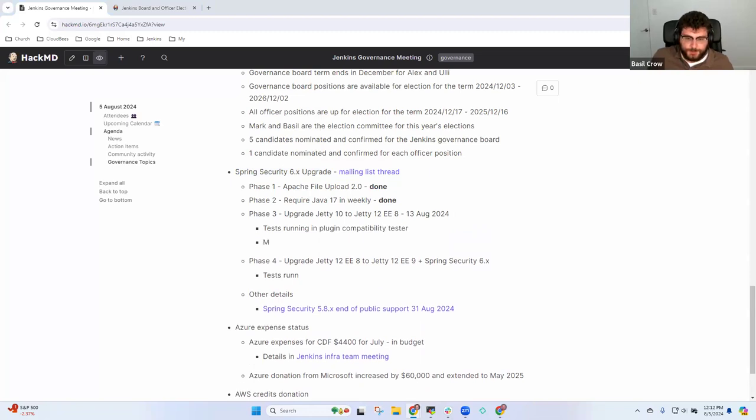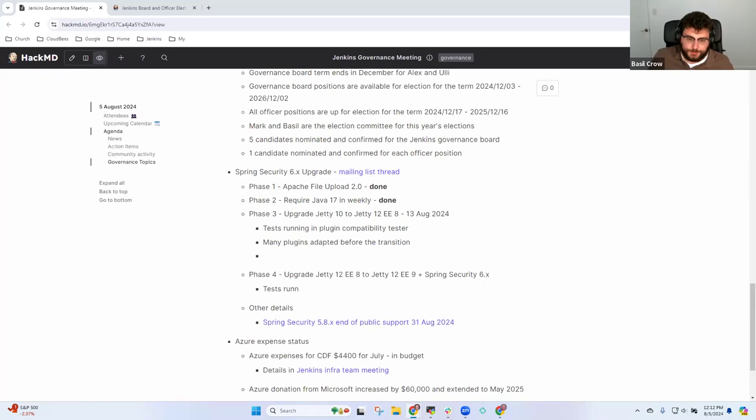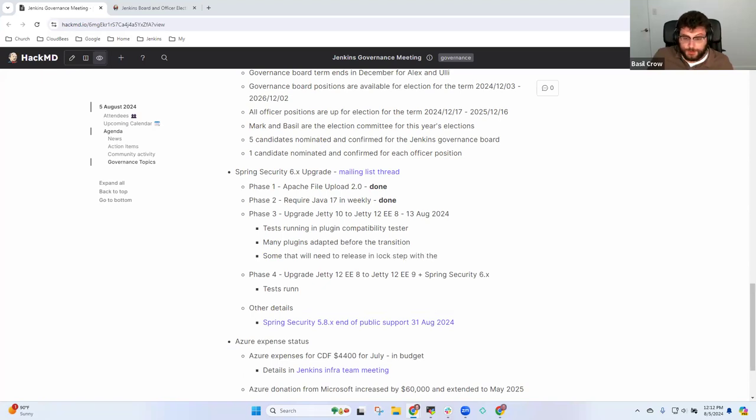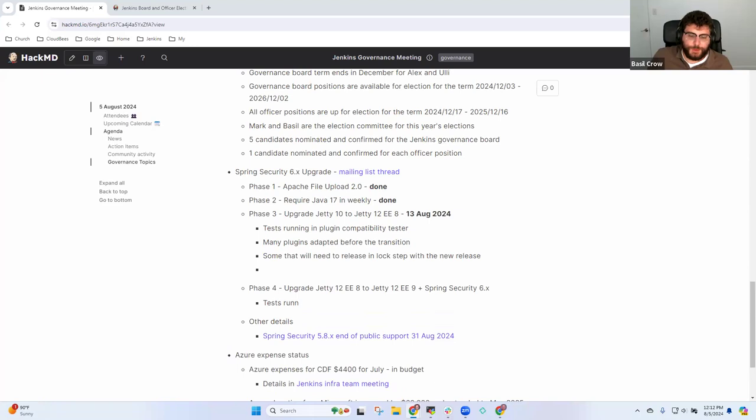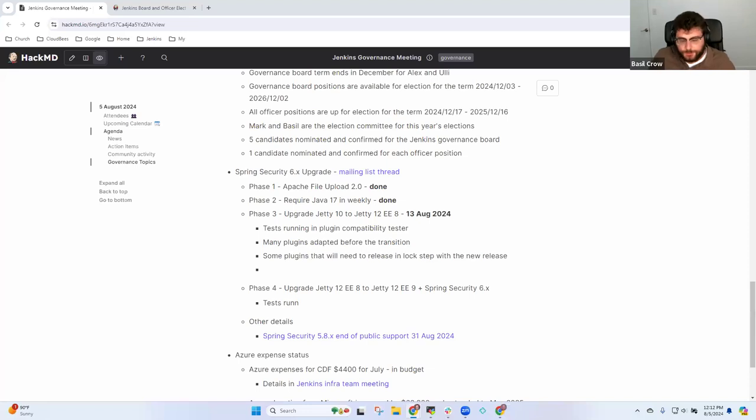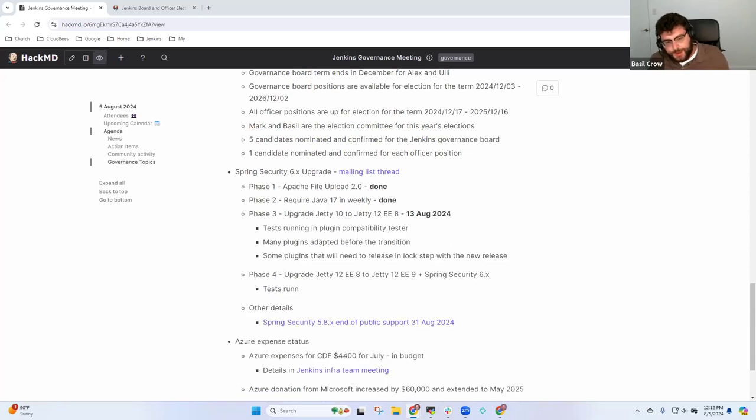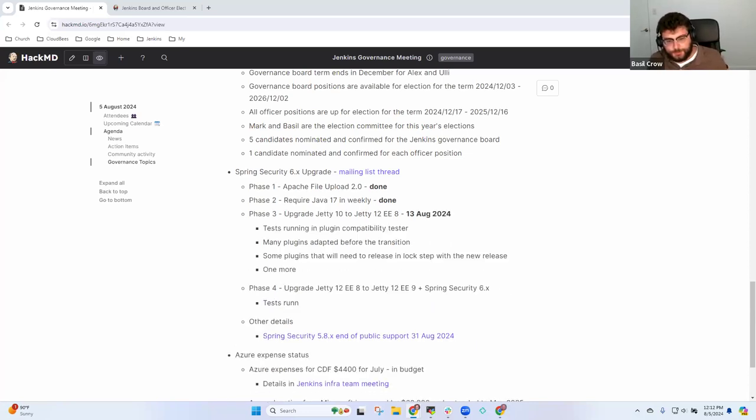Some plugins are going to be released in lockstep with the weekly release that upgrades to Jetty 12. Some plugins can be adapted proactively and some can't. We're hoping to get the Jetty 12 upgrade in a weekly next week on Tuesday's weekly, I think it's August 13th or thereabouts. That's going to be the first major step of these four phases.